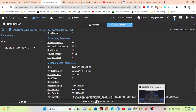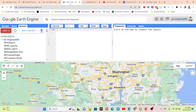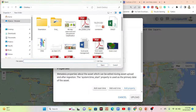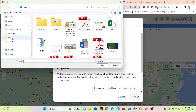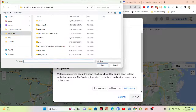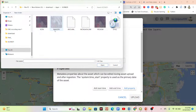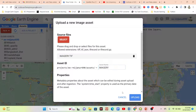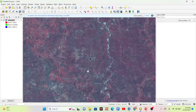Now, to import the downloaded SPOT imagery into Google Earth Engine, go to the GEE platform and click the 'New' button. Use the TIF or TFRecord format. Navigate to your source folder, find your downloaded SPOT image, and open it. Then click upload to import it into Google Earth Engine.